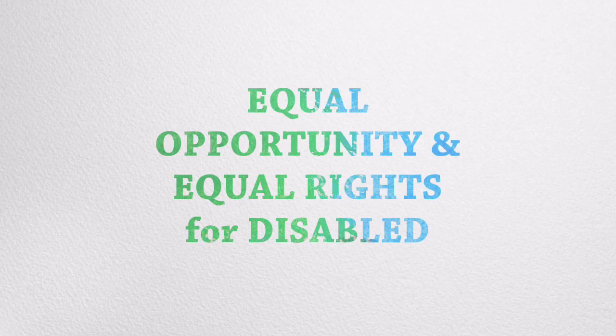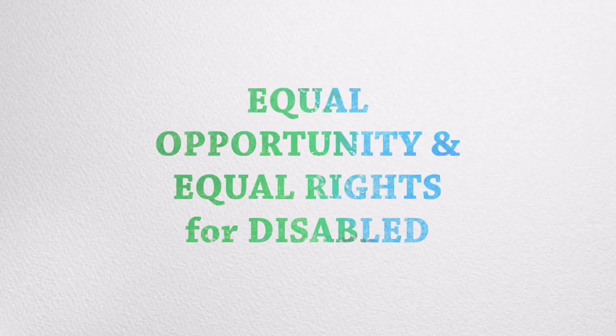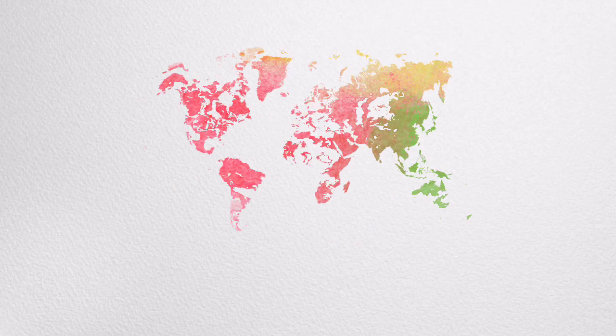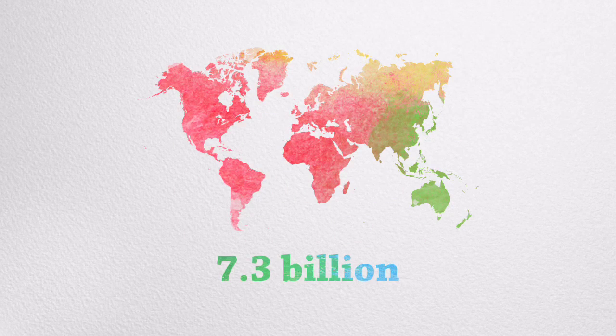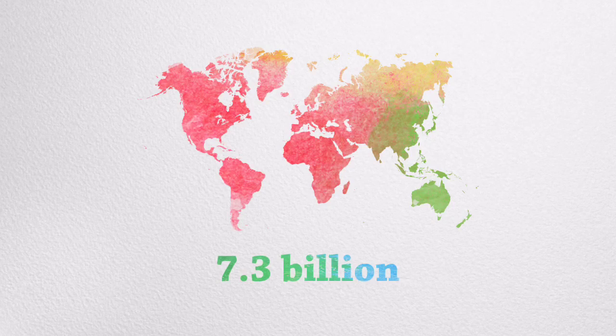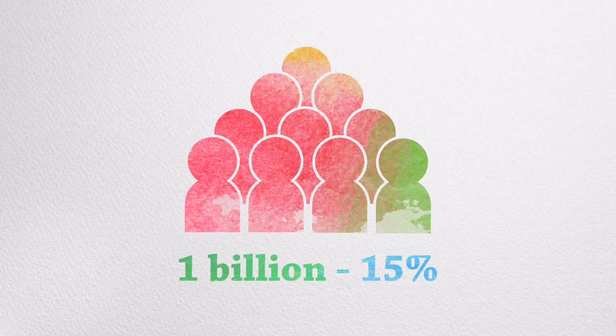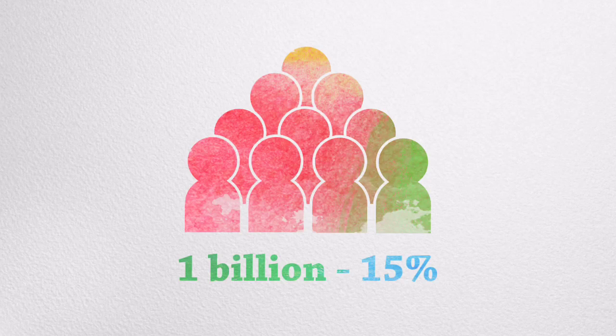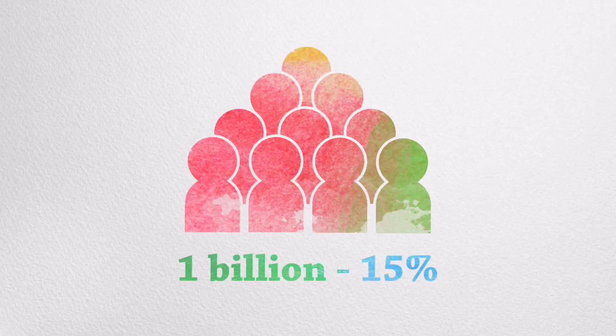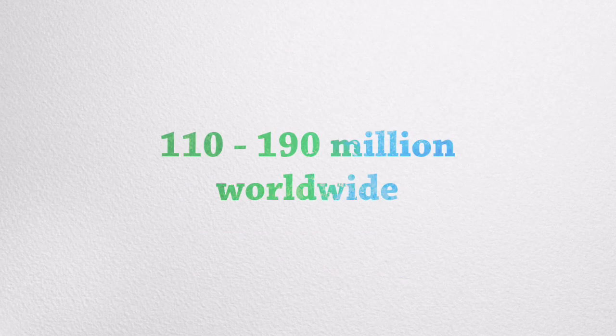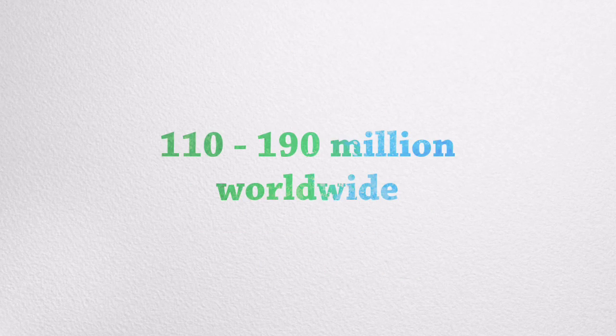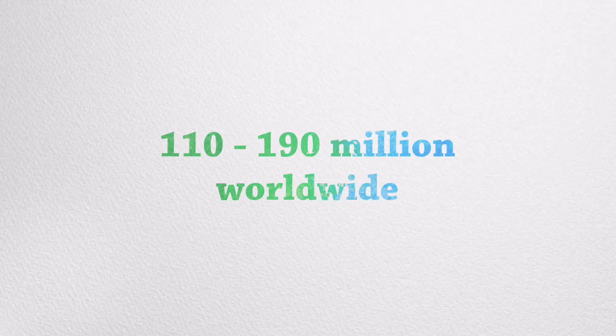Equal opportunity and equal rights for disabled people as for non-disabled people. There are currently 7.3 billion people in the world. Out of the 7.3 billion people, more than 1 billion people, as much as 15% of the world's population, have at least one disability.